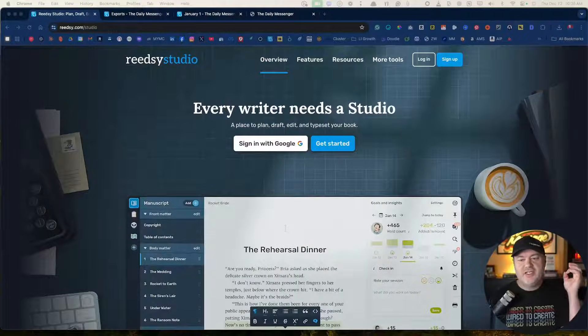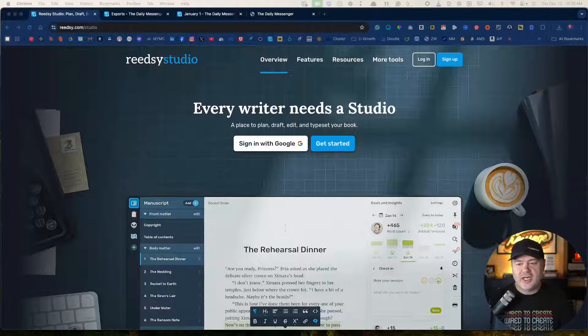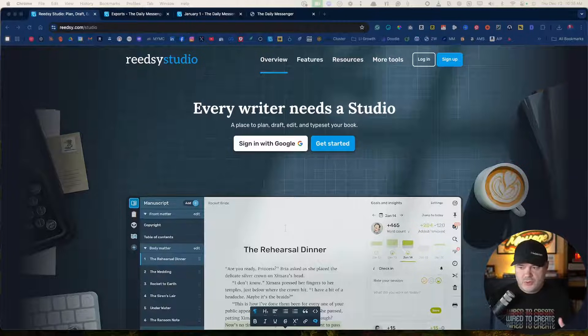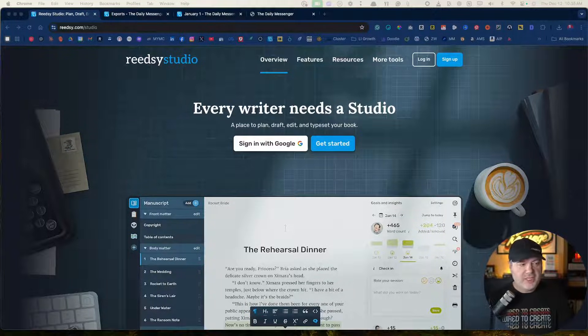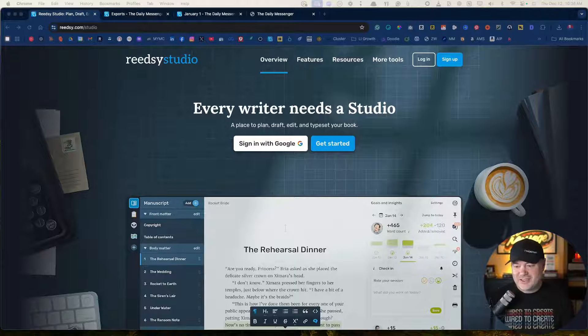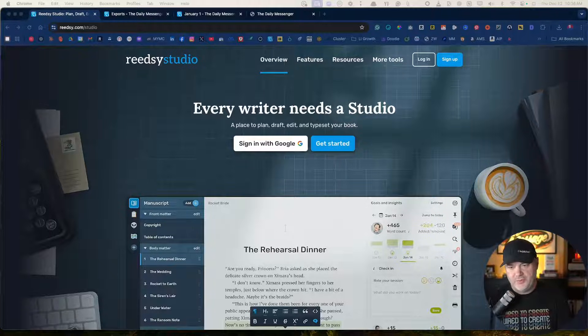But there's a brand new one, at least brand new to me, that I've never heard of that is called Reedsy Studio. Now, Reedsy's been around a while. They do a lot of tools and resources for writers. But this is actually a completely free writing tool.